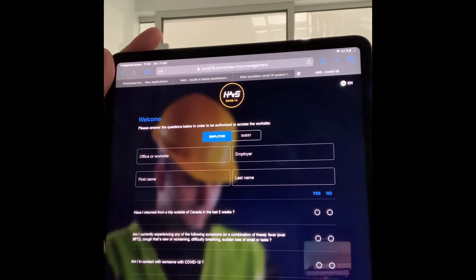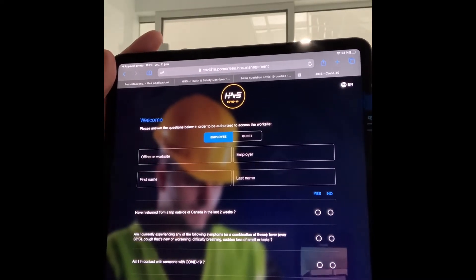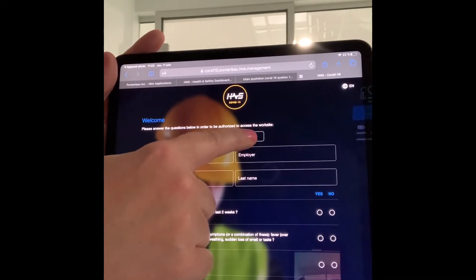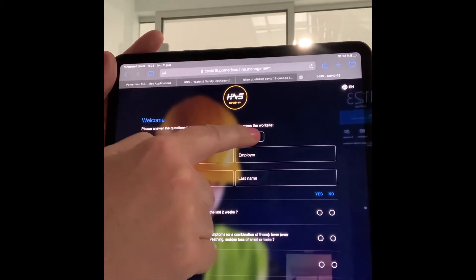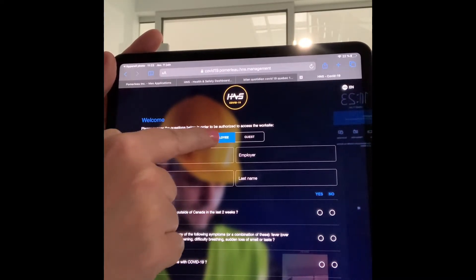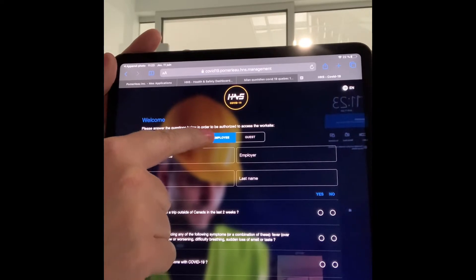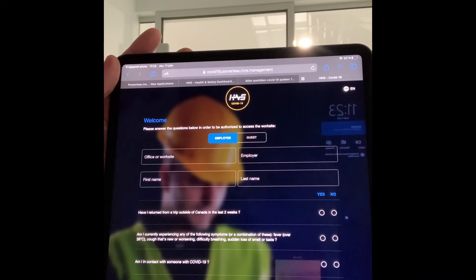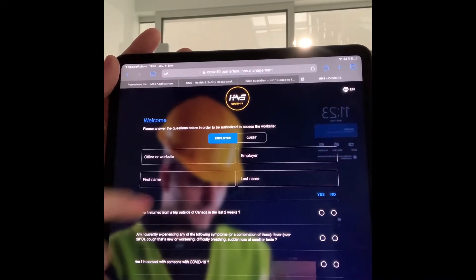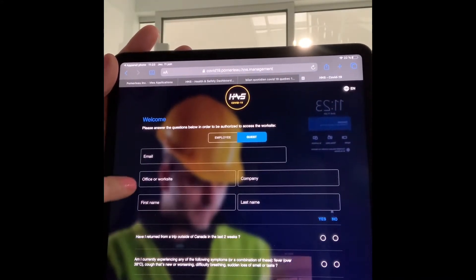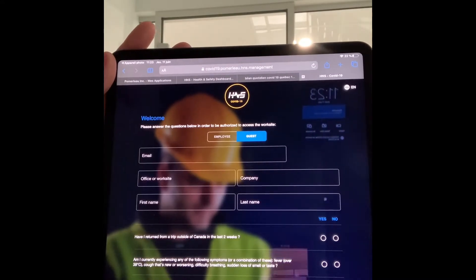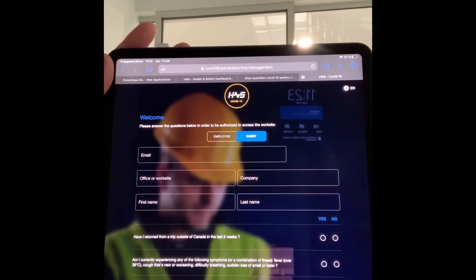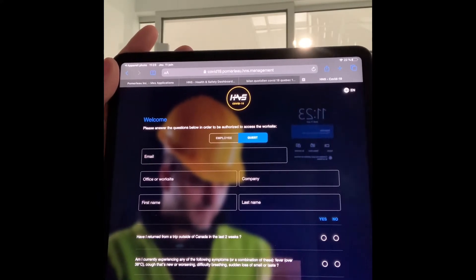Second, depending on if the worker is an employee — an employee can be a subcontractor employee also, not only a Pomelo — and you have guests. The difference between employee and guest is that if you select a job site for an employee, you're gonna have the employer that's in the job site details. If you select guest, then this person will be able to type in any company even if not in HNS. So that's good for deliveries, delivery men, or for visitors.